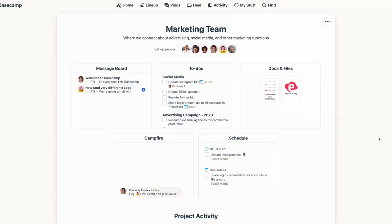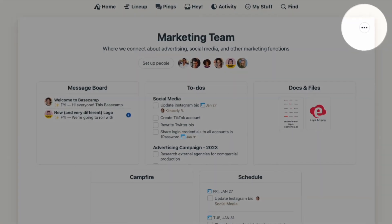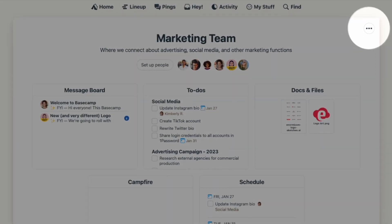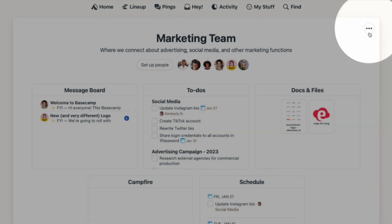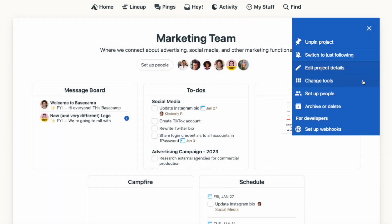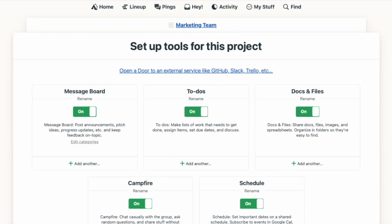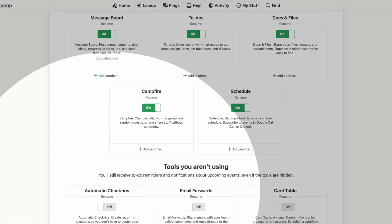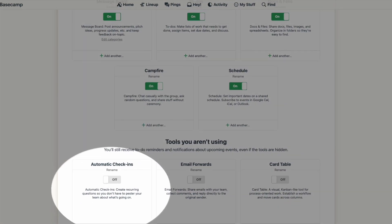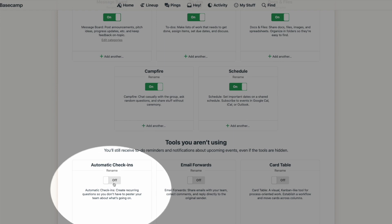First, you'll need to add automatic check-ins to your project, and you can do that with the three-dot menu at the top right of your project page. Select 'Change tools,' and then you'll toggle automatic check-ins on.